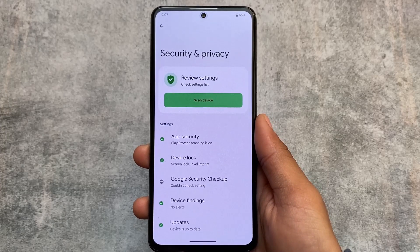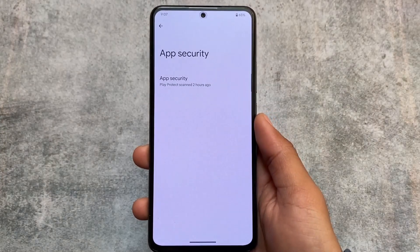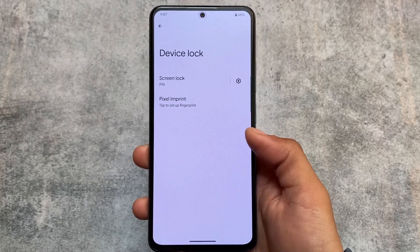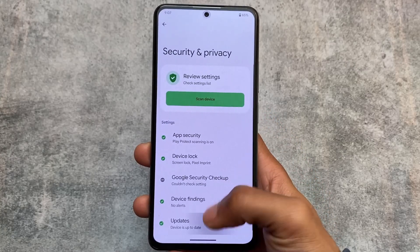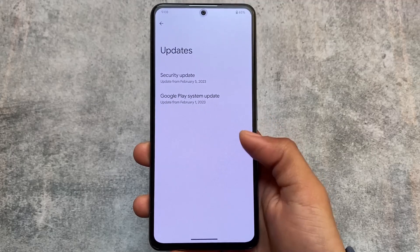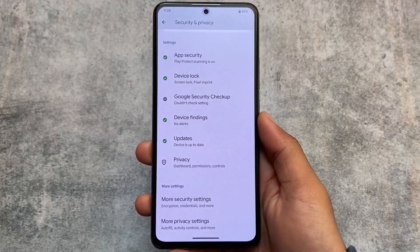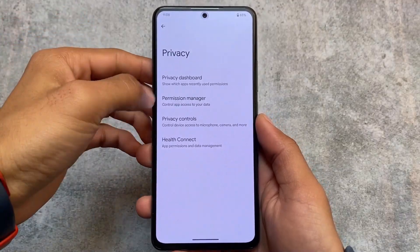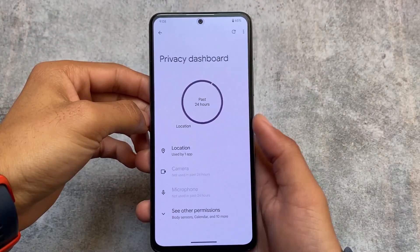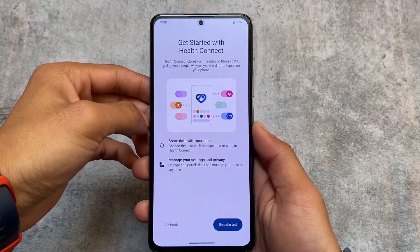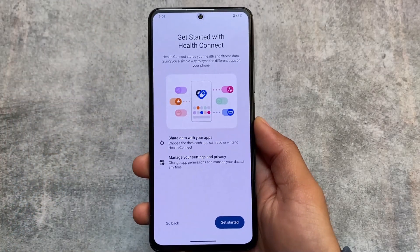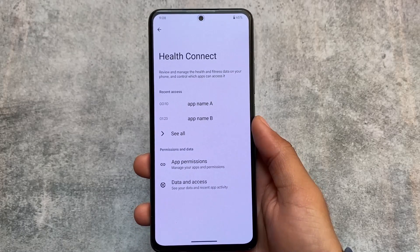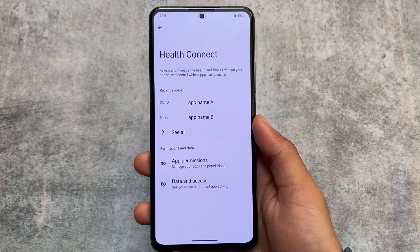Another change is in the Security and Privacy options — there's a new UI. You can see App Security, Device Lock, Google Security Checkup, and other things. Things are basically the same, no new thing added, just the UI is changed. The Privacy Dashboard is already included, and there's a new thing called Health Connect, which as far as I know was not available with Android 13 — it's now available with Android 14.